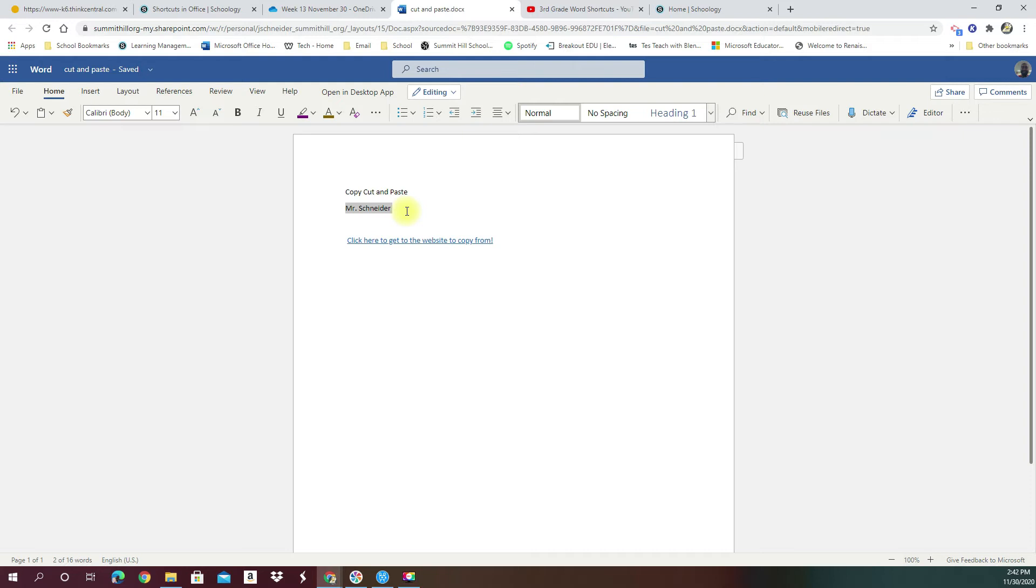Shortcuts like hitting CTRL-C to copy, and then moving my cursor down and hitting CTRL-V to paste. That will move it much quicker. By hitting CTRL-C, CTRL-V, now using my shortcut, I'm able to get my name highlighted, copy, and pasted very quickly.